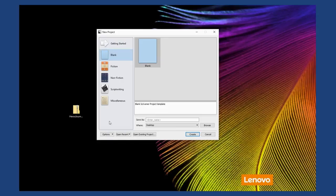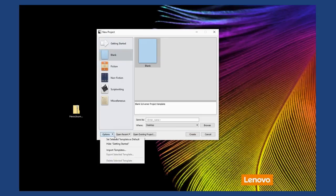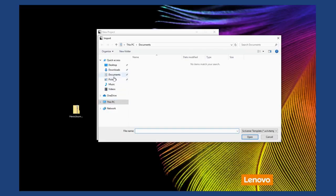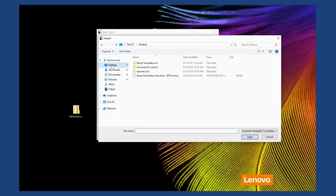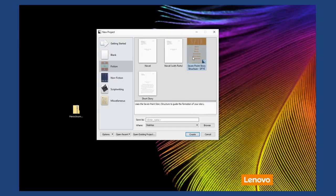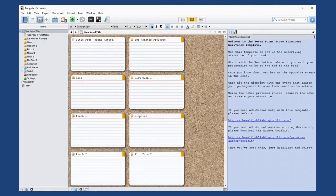When opening up a new project on your PC, go down to Options and then click Import Templates. Then locate your Scrivener template file on your computer and click Open. The template will then be added into the list of Scrivener templates and you can select it. Give your document a name and click Create. Now you can start using your imported template like any other Scrivener template.